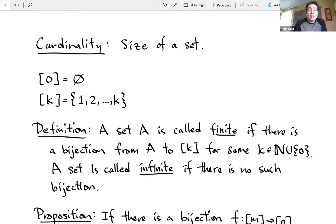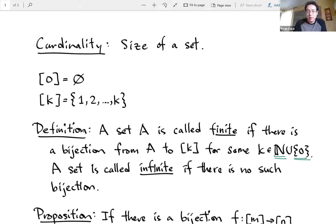We call a set finite if there is a bijection between whatever that set is to square bracket k, for some k. So k could be a natural number, and this time we're definitely going to include zero, because a set could have no elements inside of it, and zero should be a possible size for a set. We say a set is infinite if there's no such bijection — if you cannot find a bijection to one of these square bracket sets, then it's infinite. It's too big to fit in a finite set.